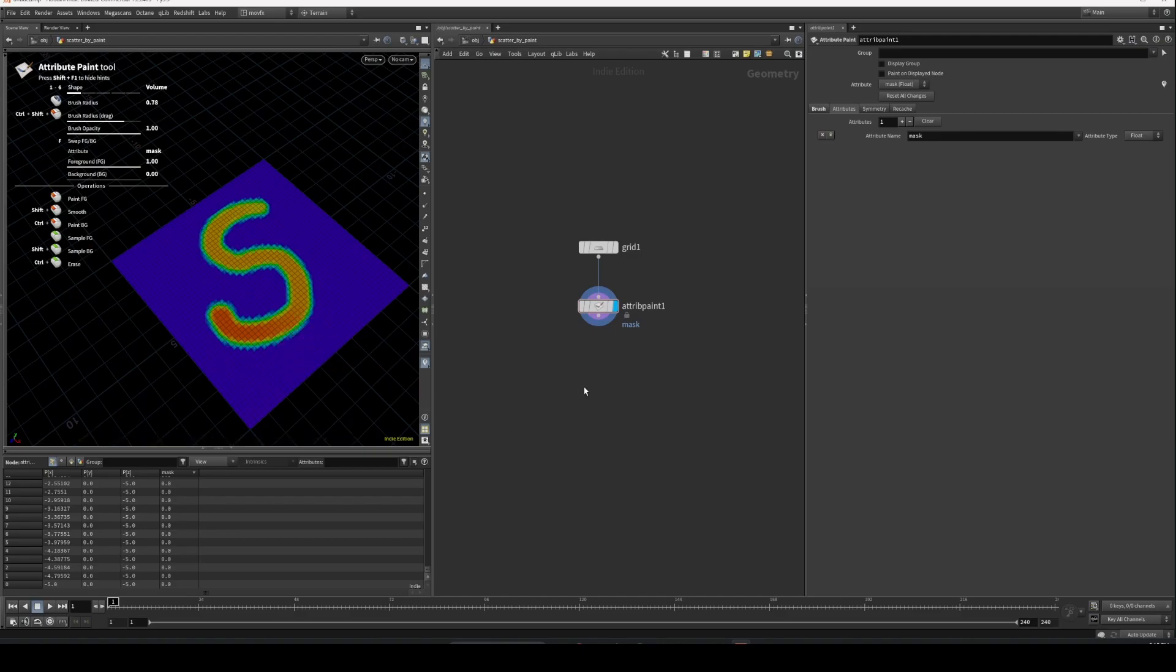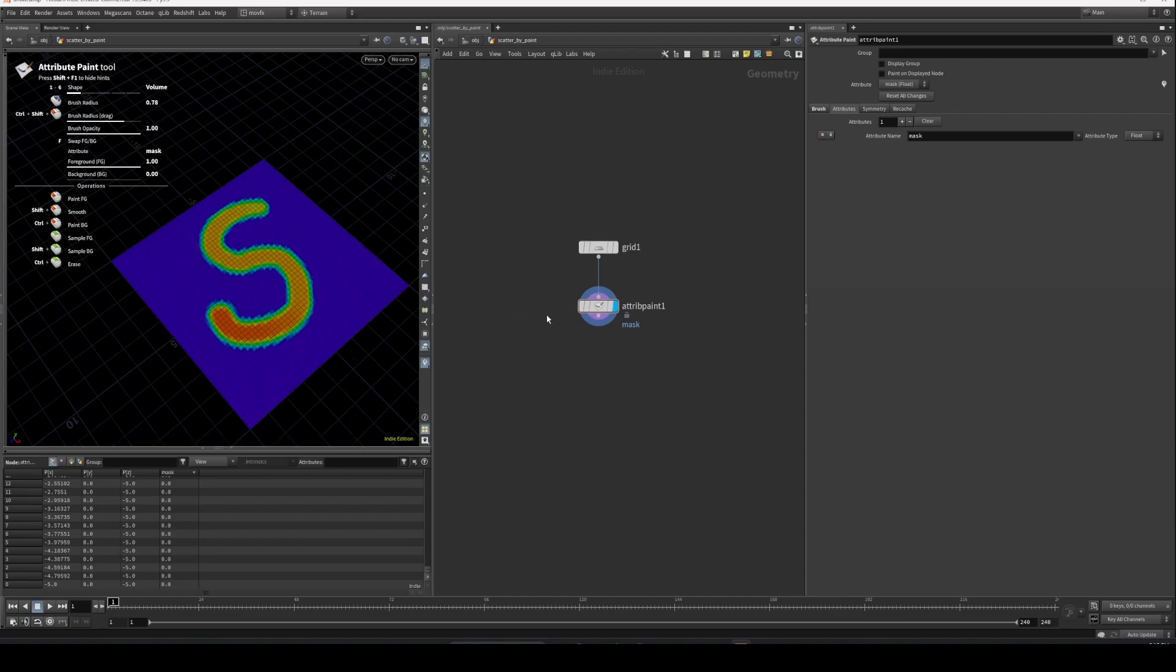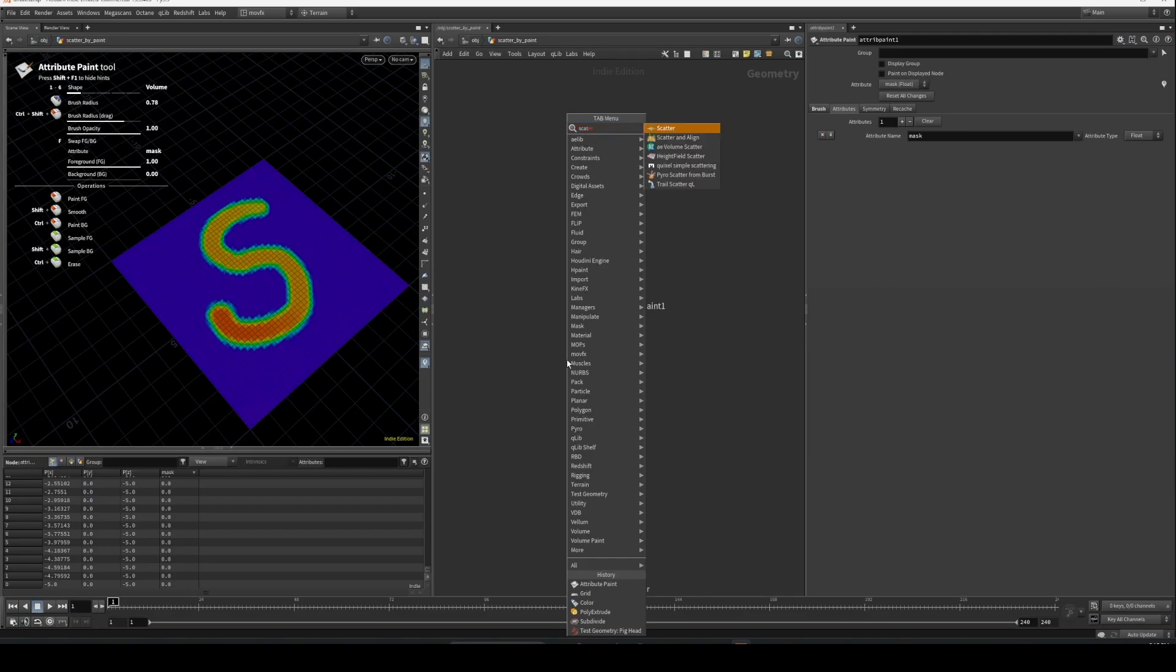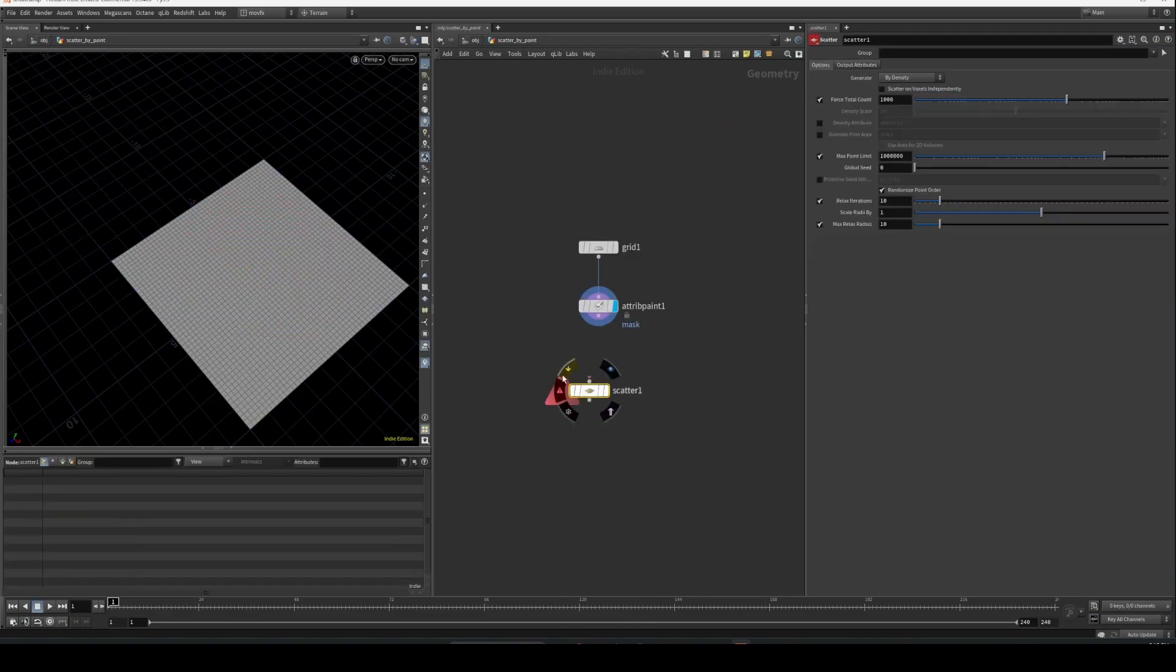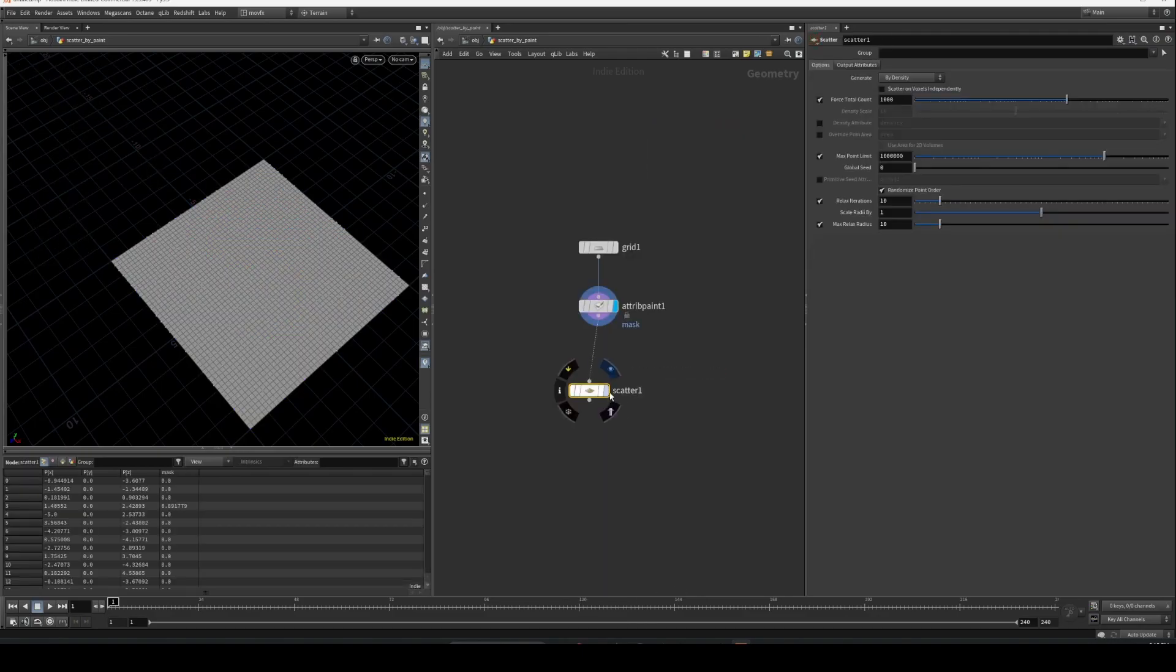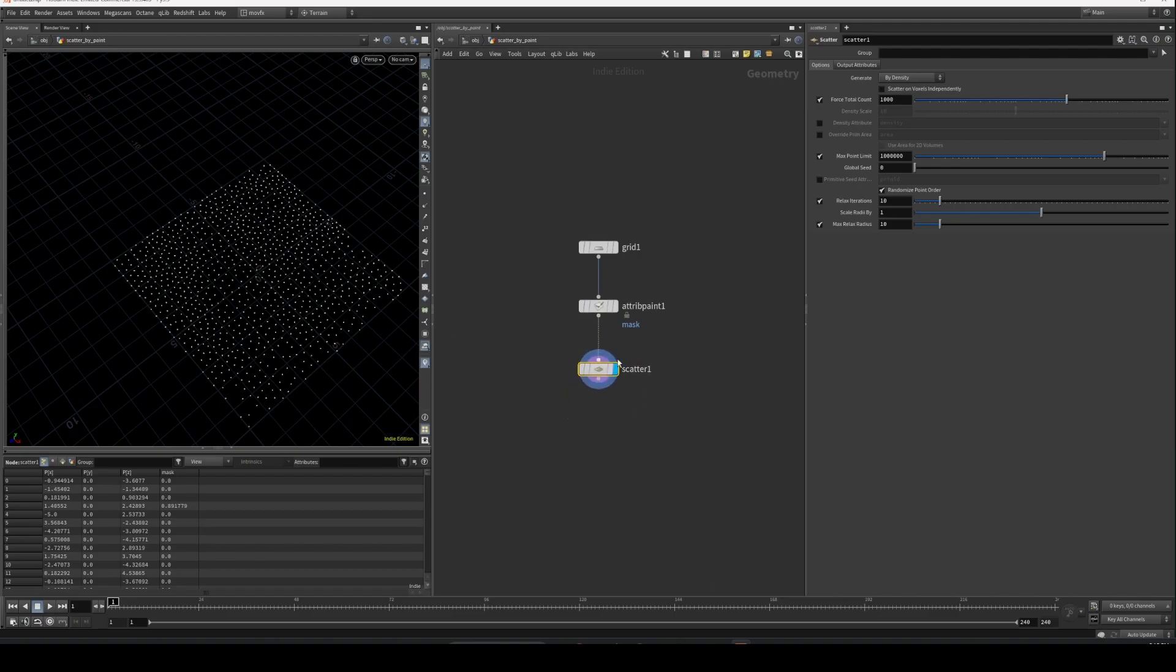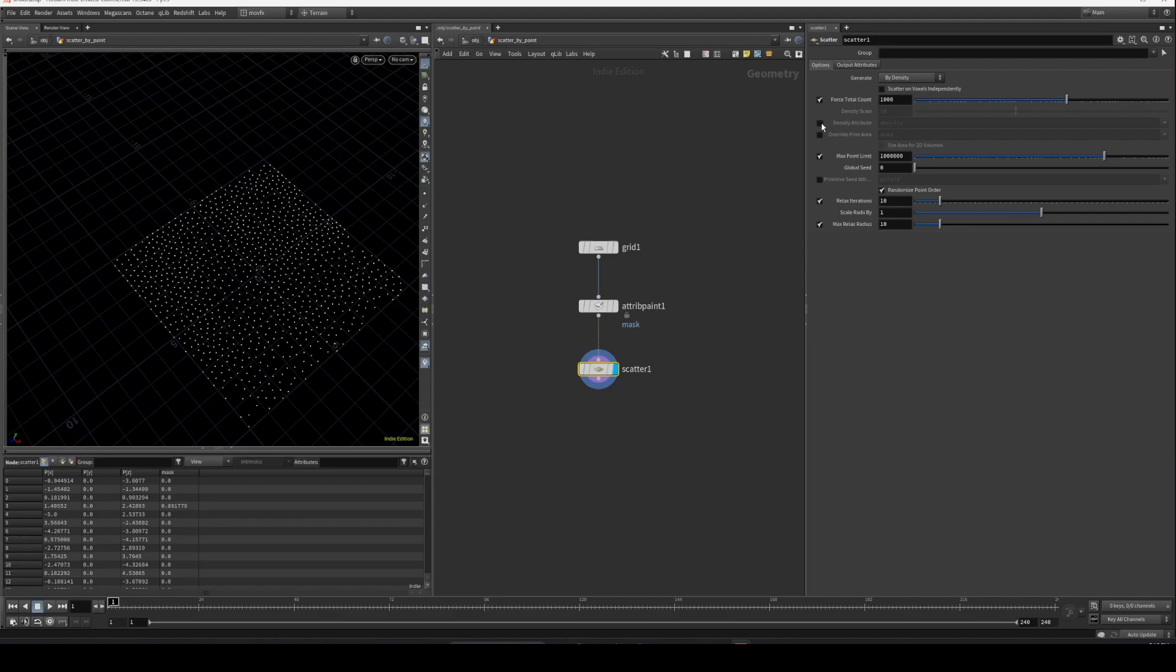Let's say I want to scatter only in this area. I don't want to scatter anything here. Let's drop a scatter shop. By default it's going to scatter everywhere, but there is this density attribute toggle. Once you enable this, it will give you some error because we don't have an attribute called density.